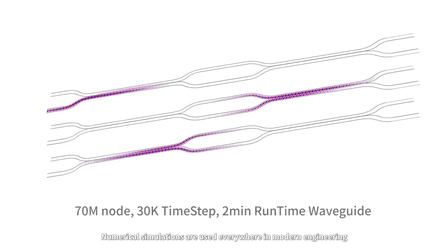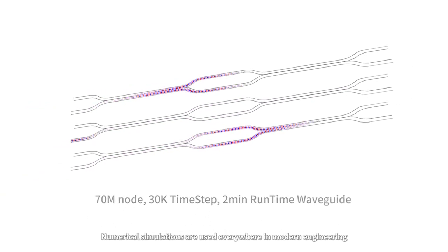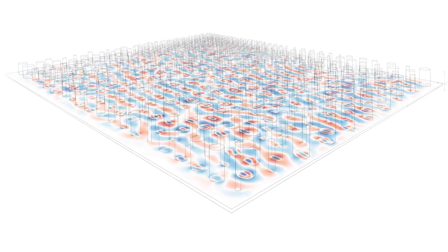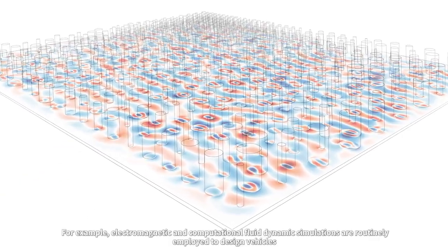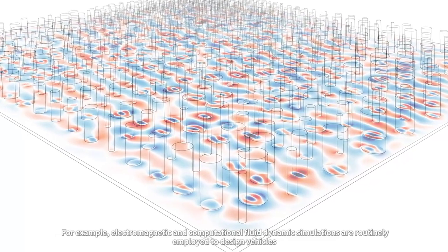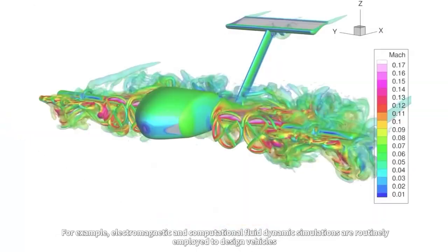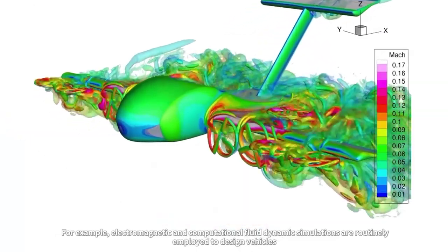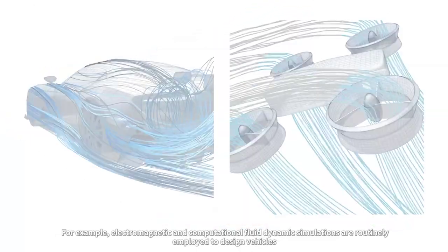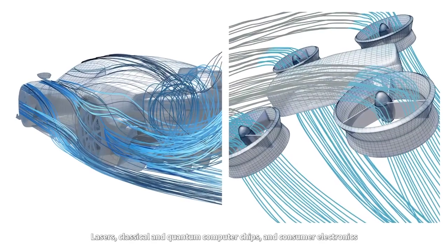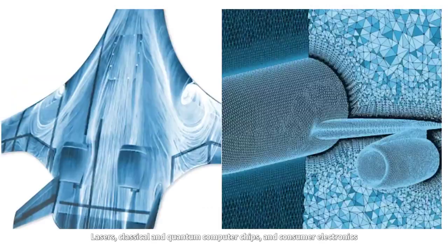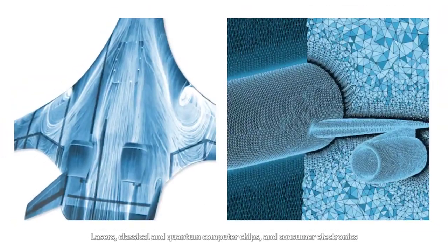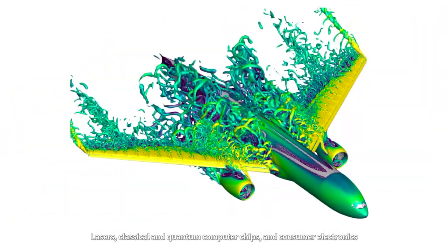Numerical simulations are used everywhere in modern engineering. For example, electromagnetic and computational fluid dynamic simulations are routinely employed to design vehicles, lasers, classical and quantum computer chips, and consumer electronics.